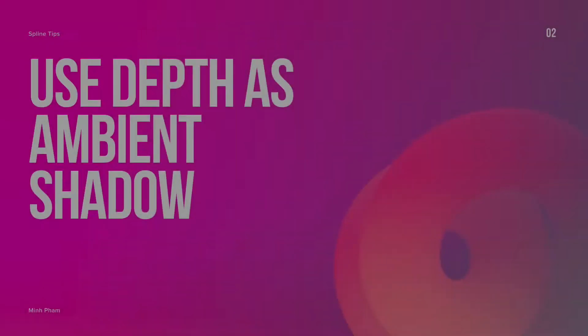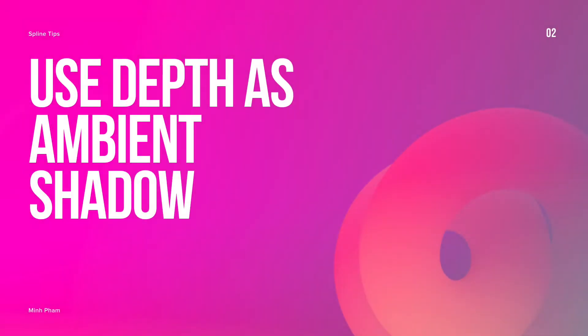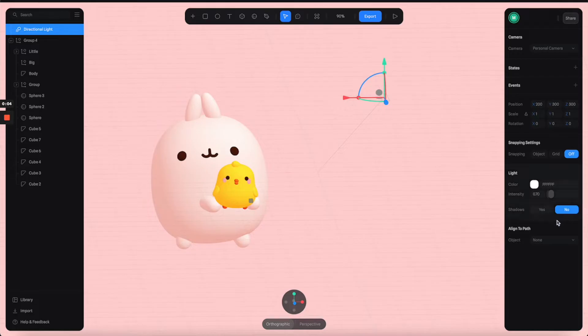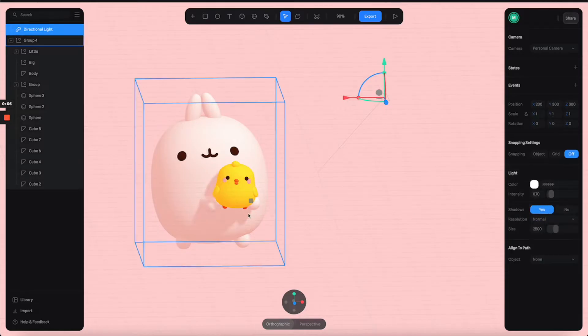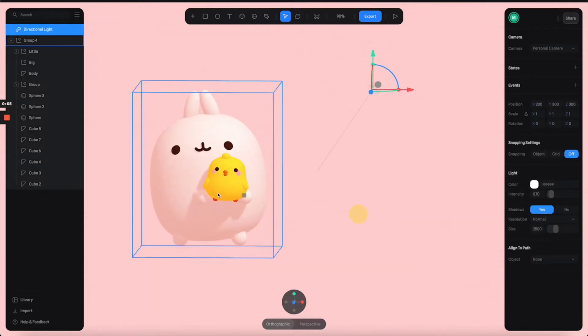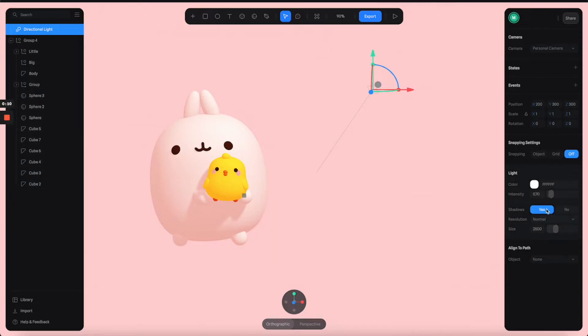Tip number two: use depth channel as an ambient shadow. In this example, I have this character holding the babies. Normally you can turn on the shadow from the light, but it's kind of casting this long shadow. But what I wanted is very soft ambient shadow.